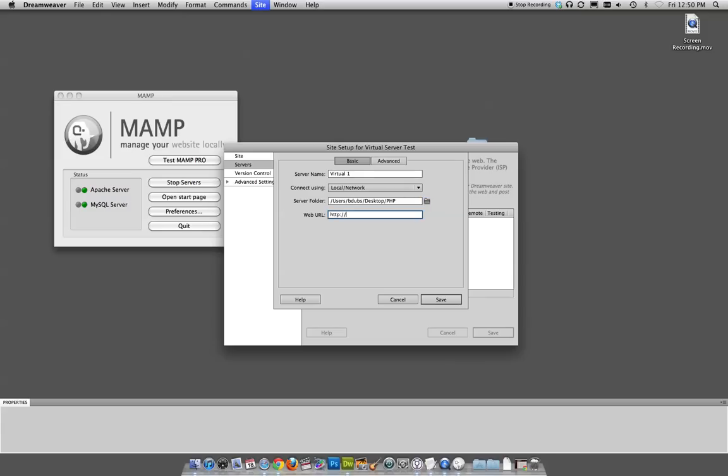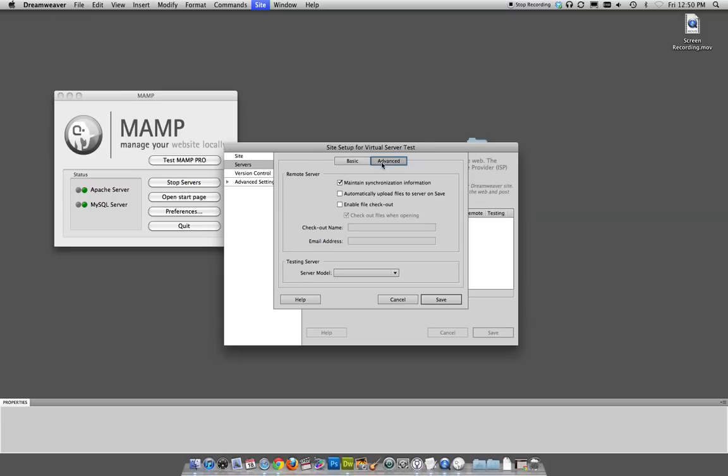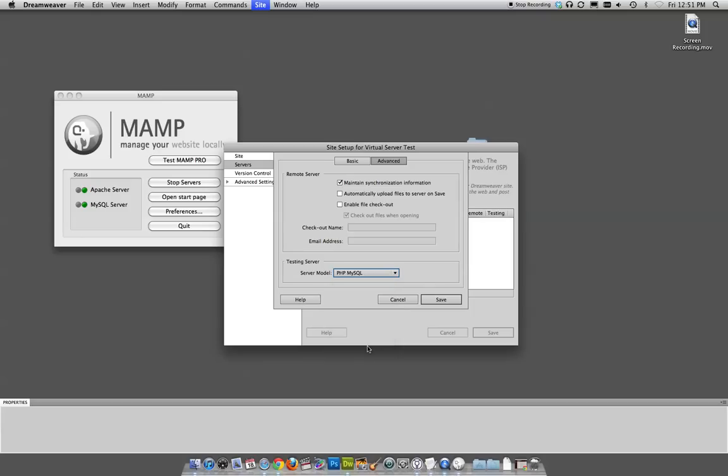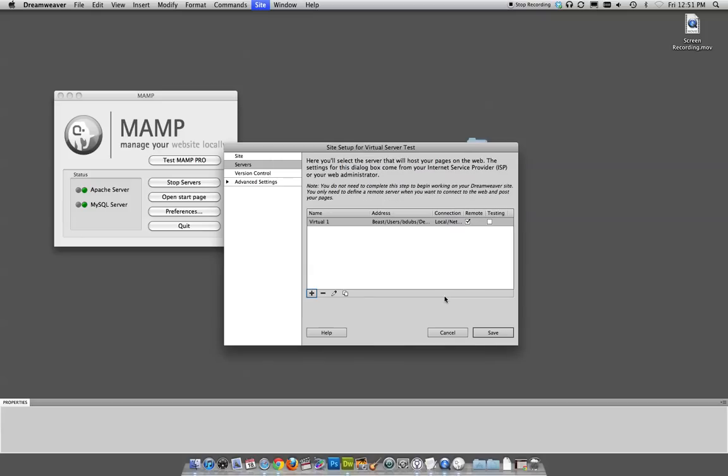This is a little potentially confusing. Web URL under HTTP colon slash slash, just add localhost. That's one word, lowercase, and a trailing slash. Under the advanced tab, we would say under server model, PHP MySQL. And hit save.